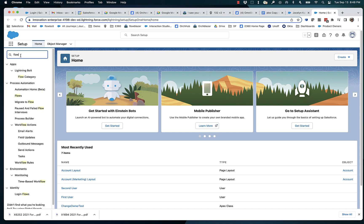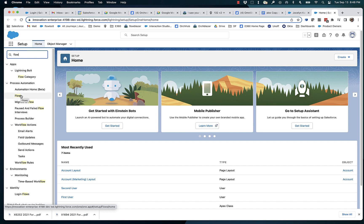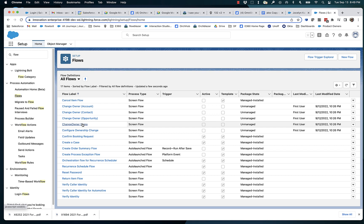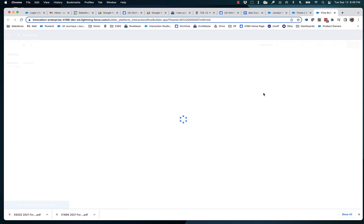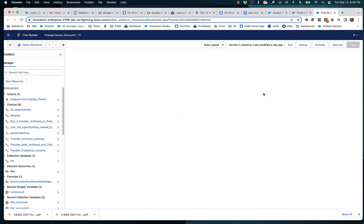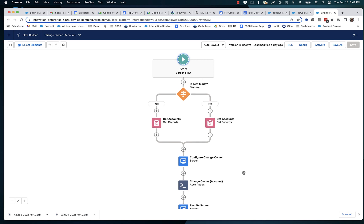We do that with a new action called Change Owner. To get a sense of that, let's go and look at a test flow that we've created that provides access to every option this action has.